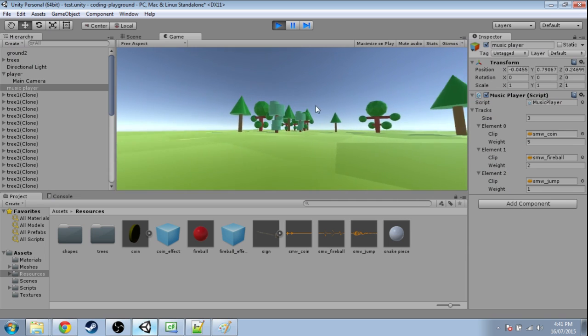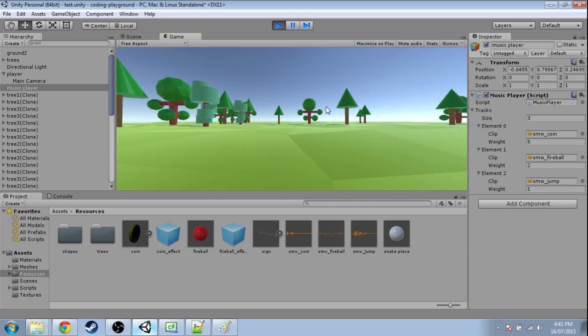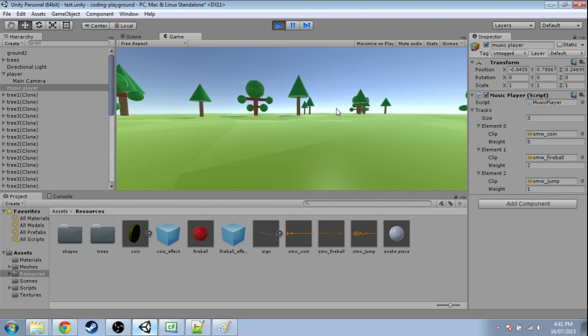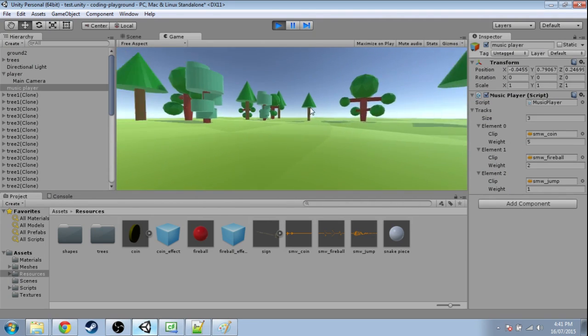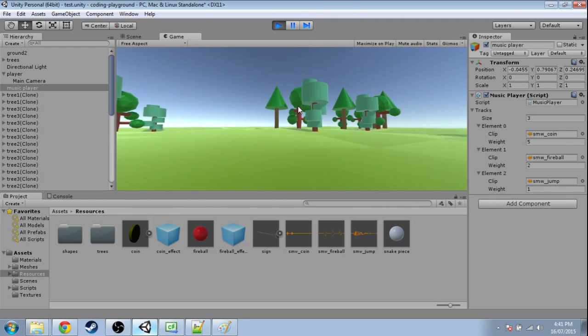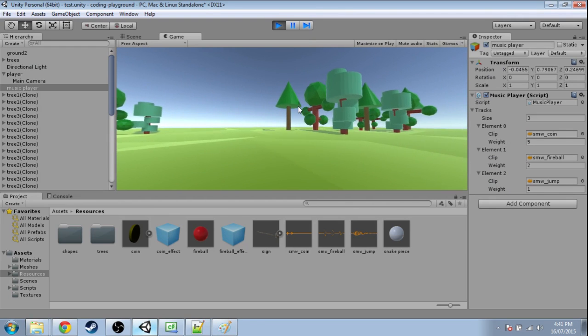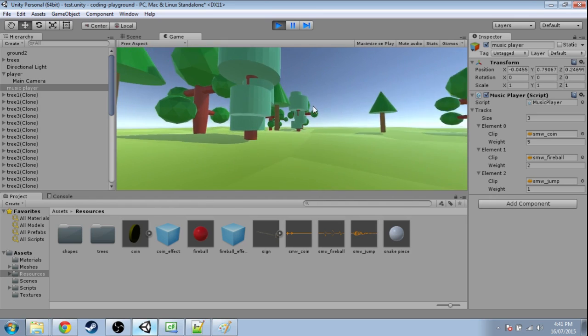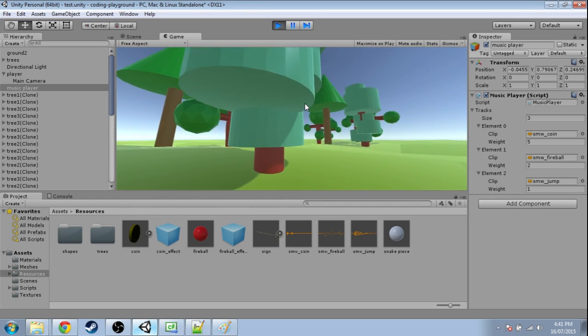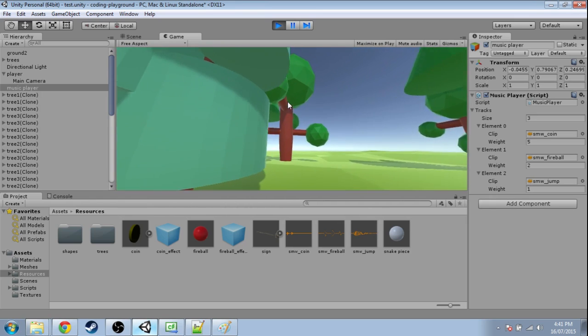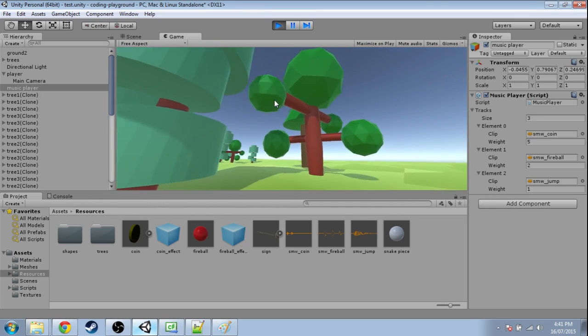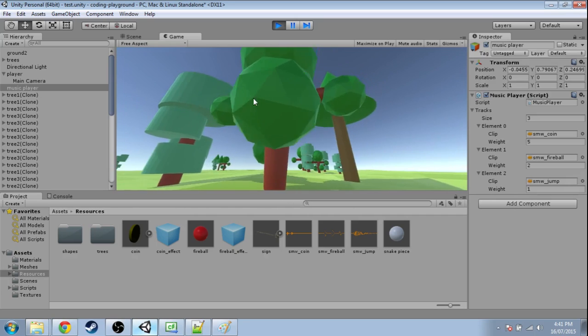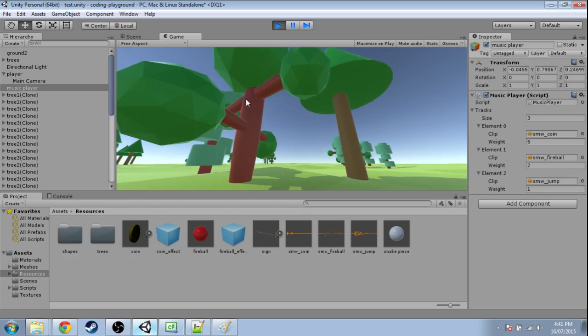Okay, so we're hearing a lot of coin and some jumping. But we're hearing a lot of coin. And that's right. So that's how you do a weighted random choice. Or at least one of the many, many ways.